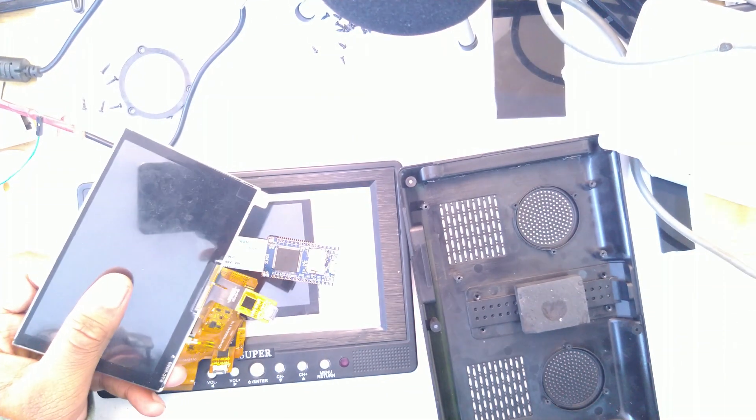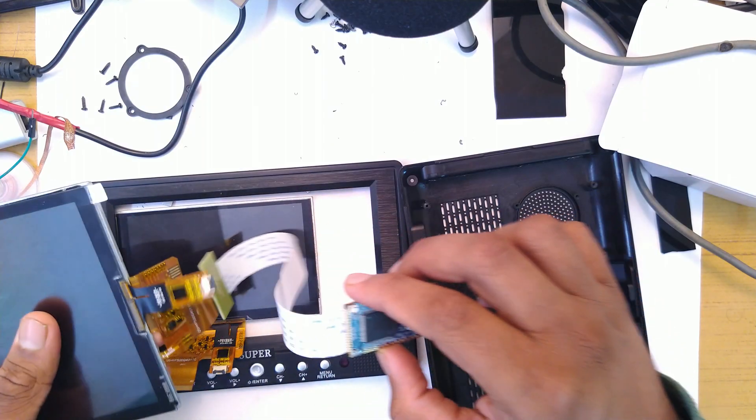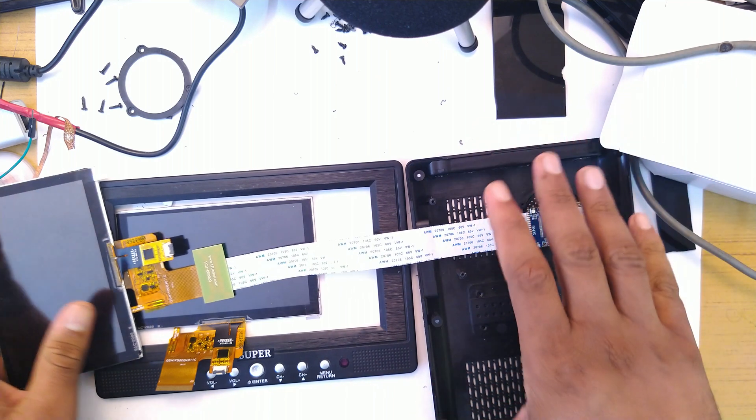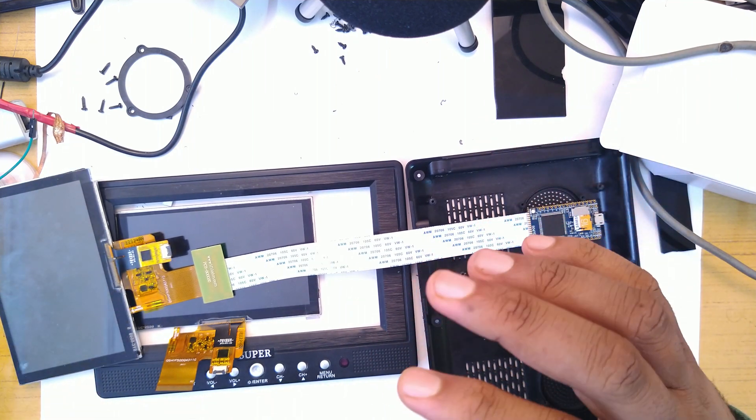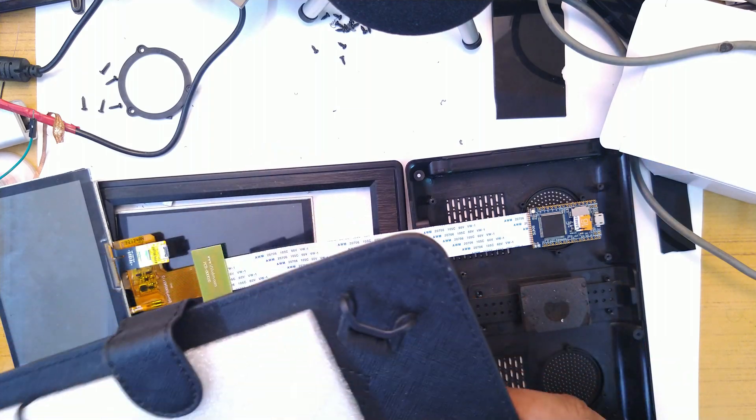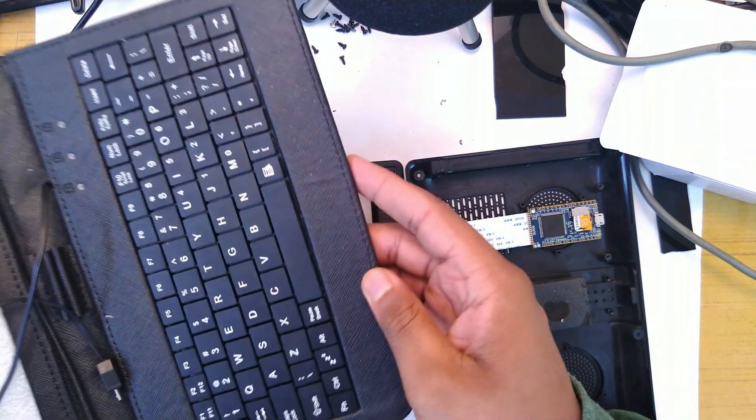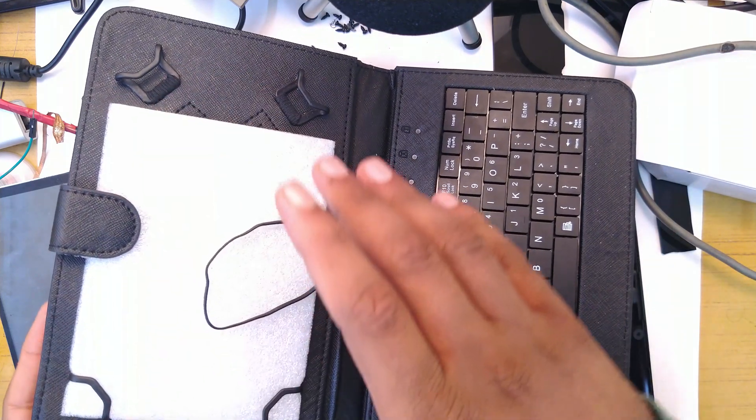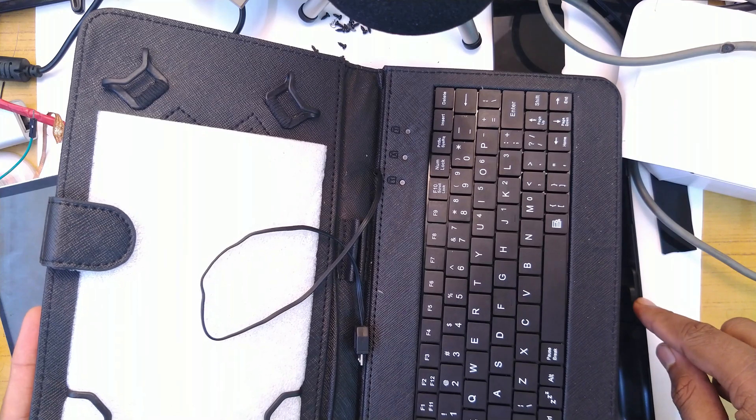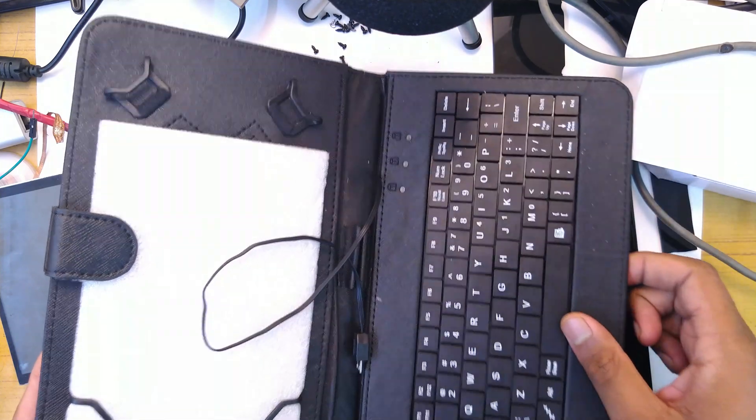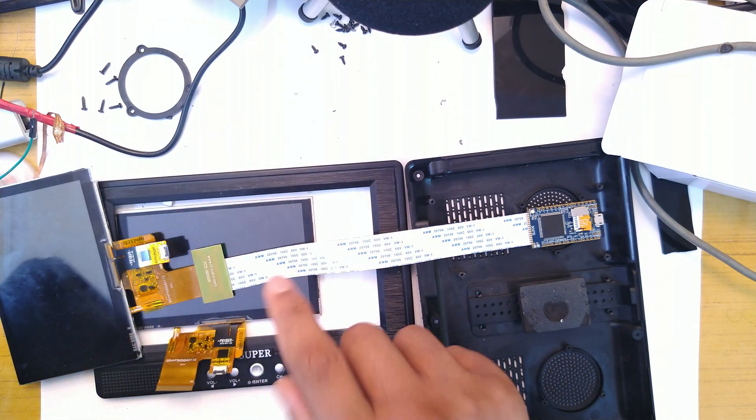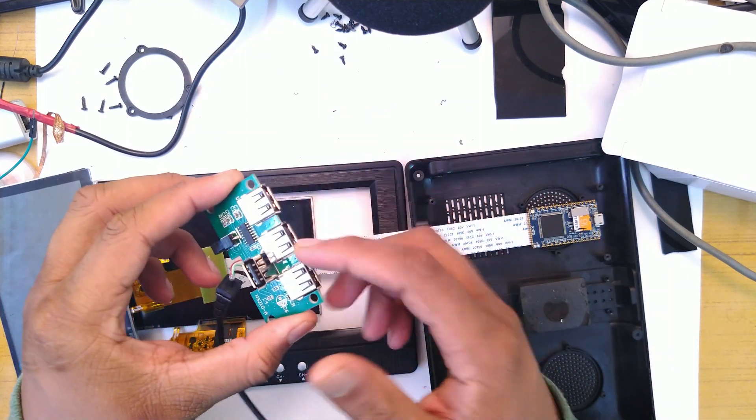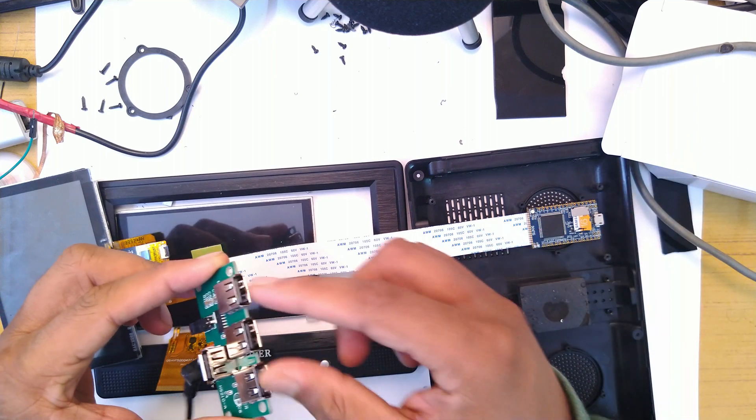Before we go ahead with plugging everything in, the idea is to use this assembly as the display and then attach it on this portable keyboard. This is a tablet keyboard thing. Instead of a tablet we'll add this. We'll cut this out or do something. Let's test this out with a USB hub because I want to connect all the USB ports to different UART ports and make it work.